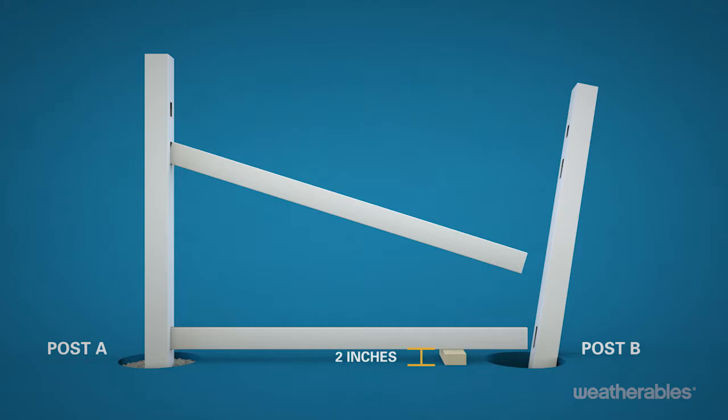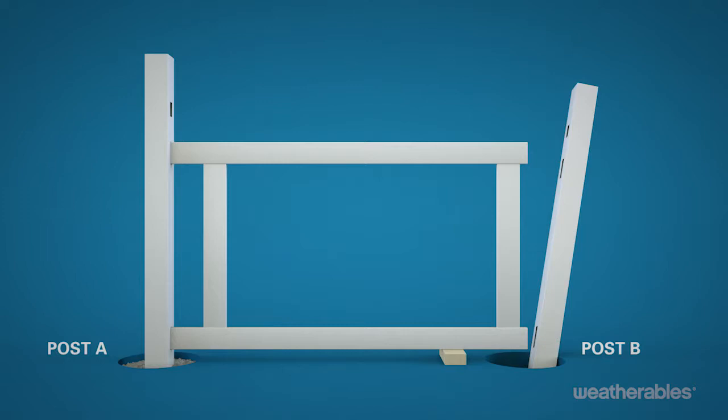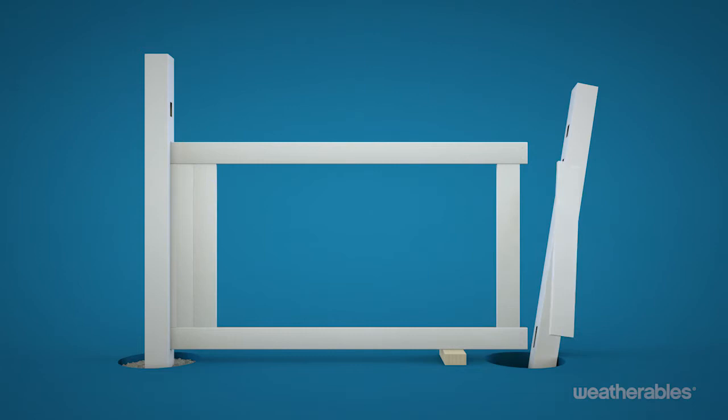Slide the first two tongue and groove pickets in between the mid and bottom rails. Continue sliding the first picket until it's approximately 12 inches from post A. Then slide the U-channel into place before sliding the picket the remainder of the way toward post A until it is flush with the post. Leave the second picket in place near post B.